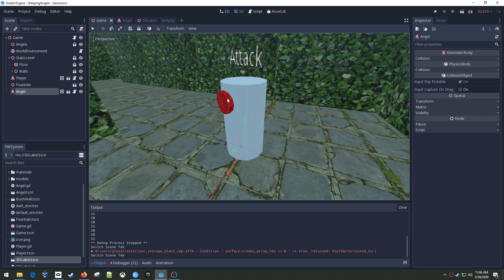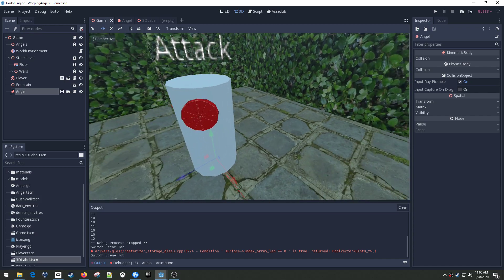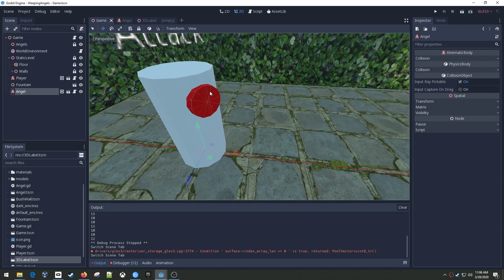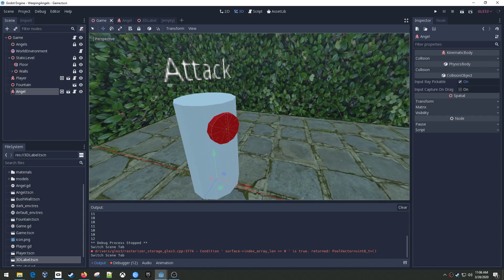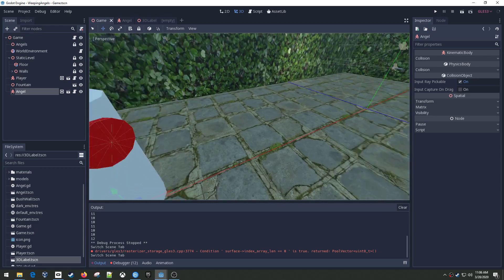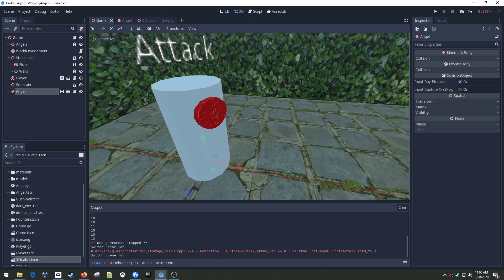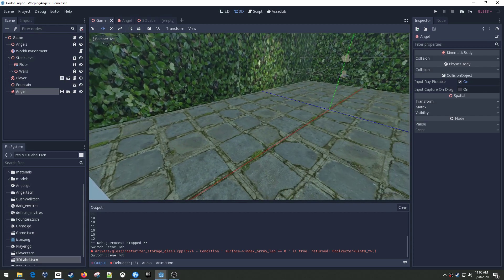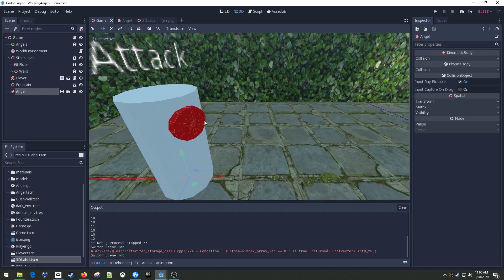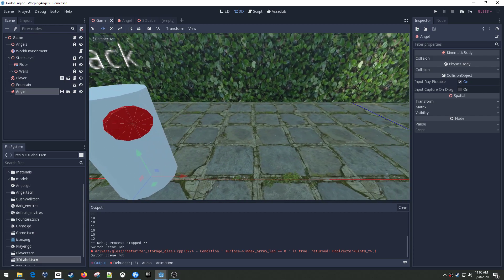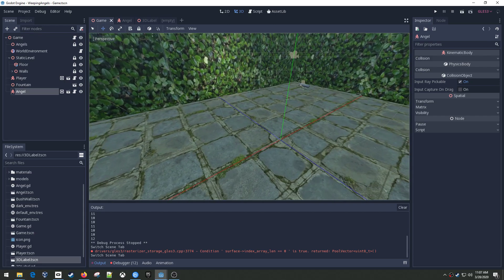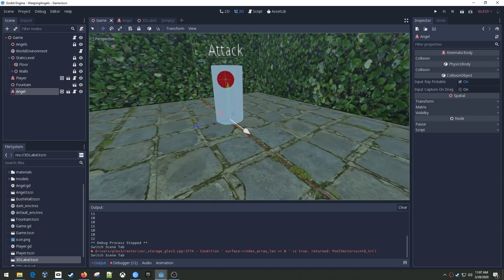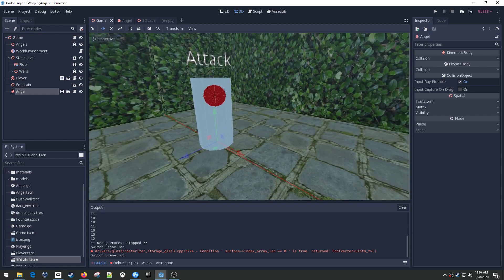So one thing I did is I added a little red thing for the face and I plan to change that maybe based on the attack status, whether they're attacking you or sitting idle or frozen I should say.